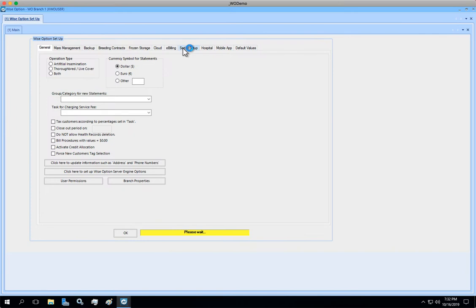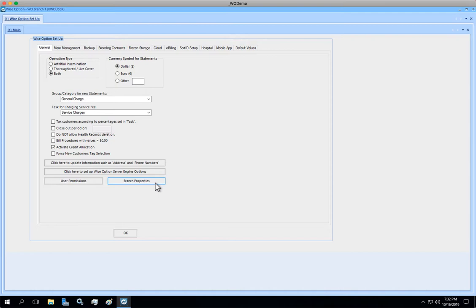As soon as you reach the main tab, which is for general information, click on the button for Branch Properties.